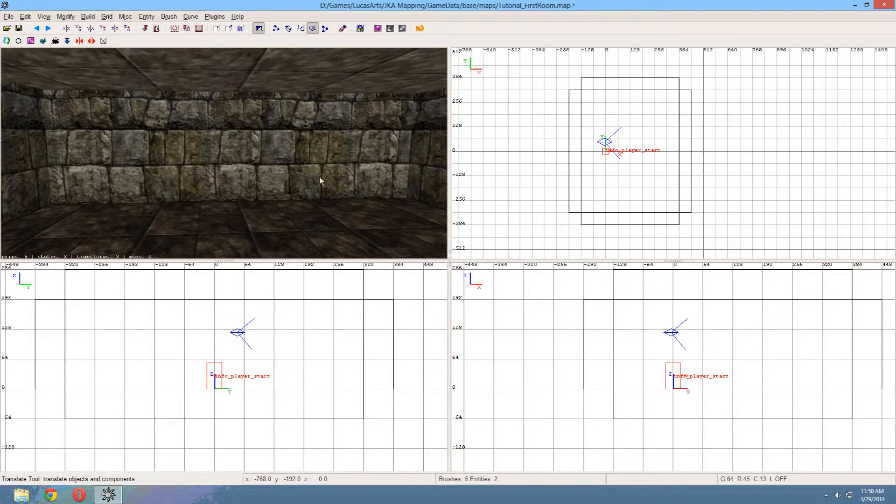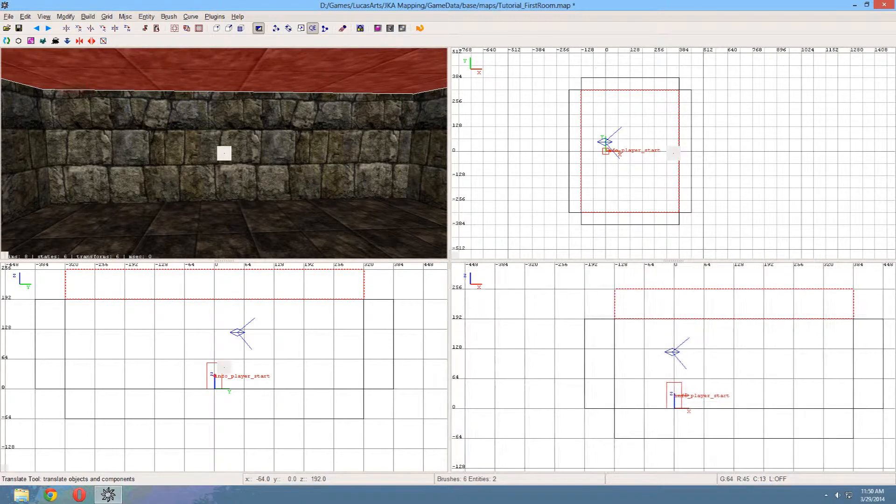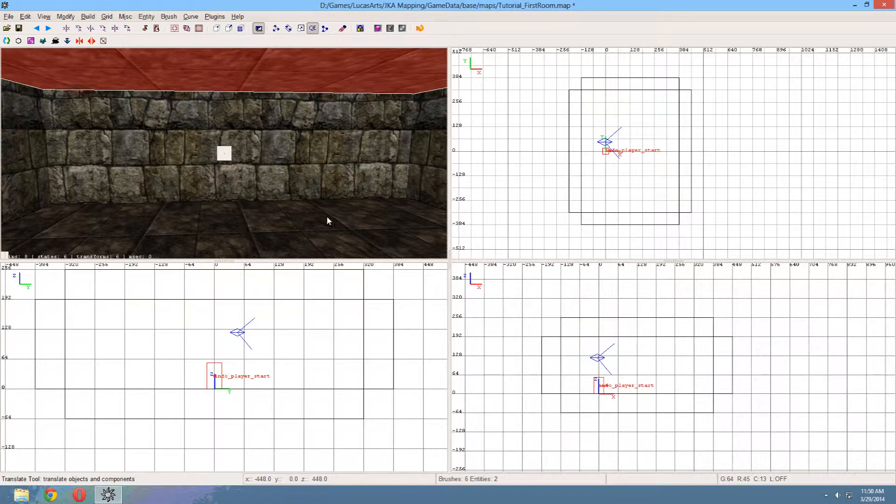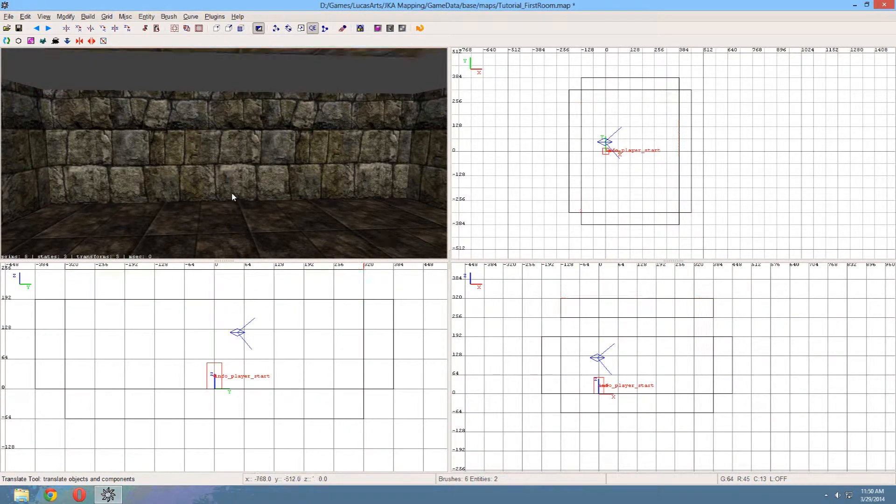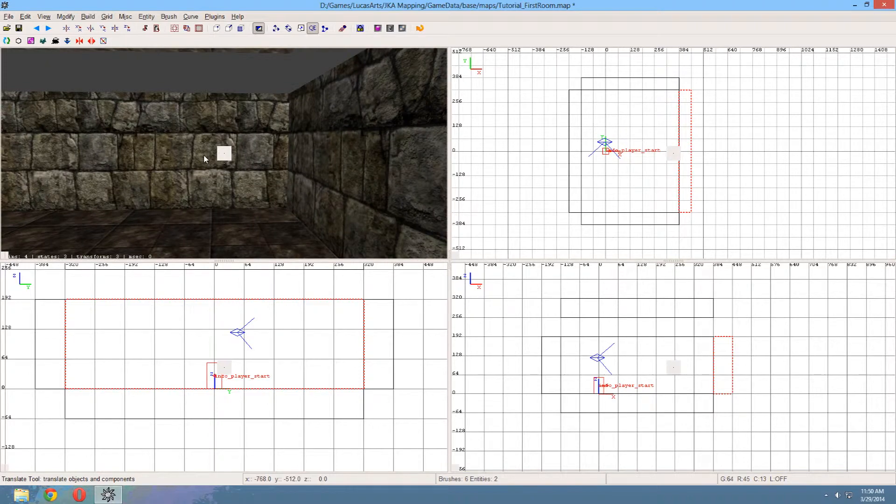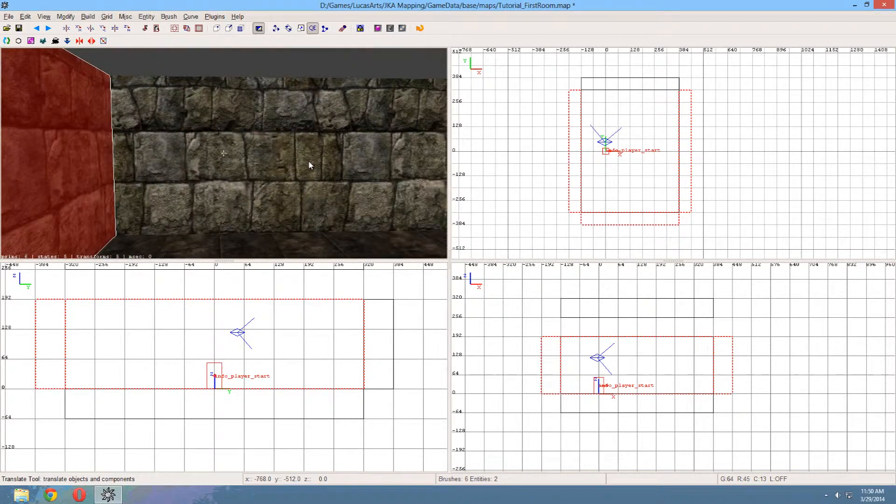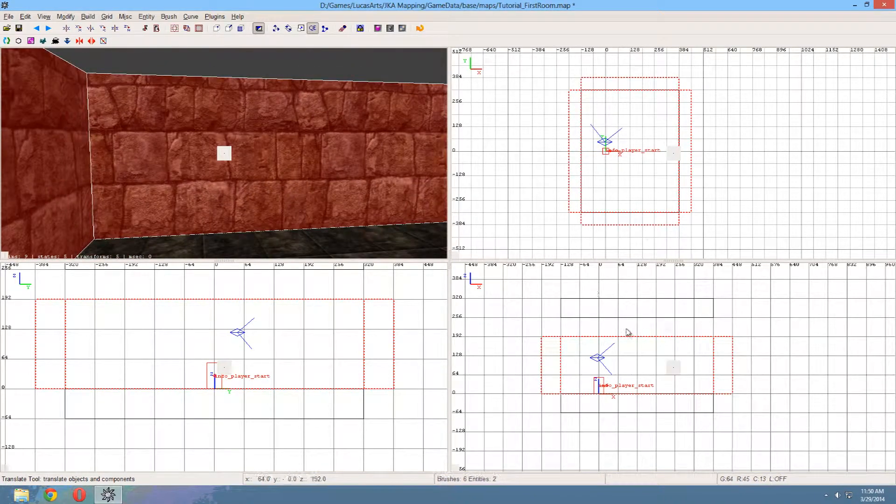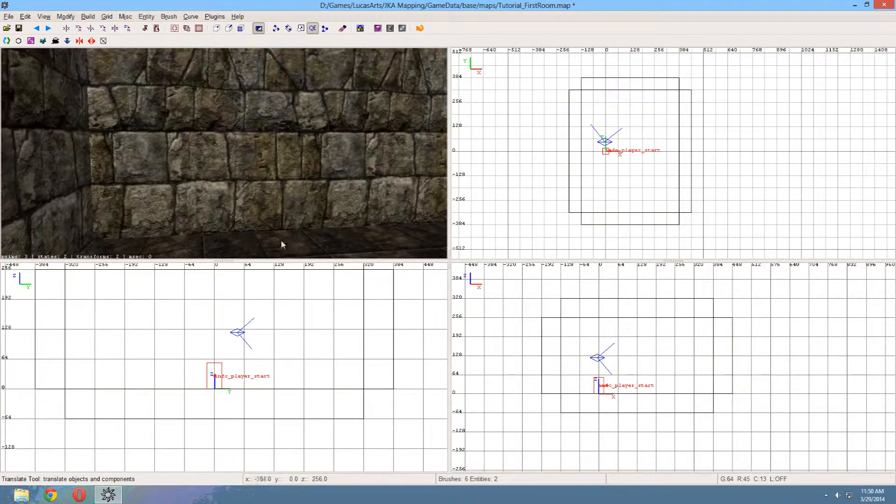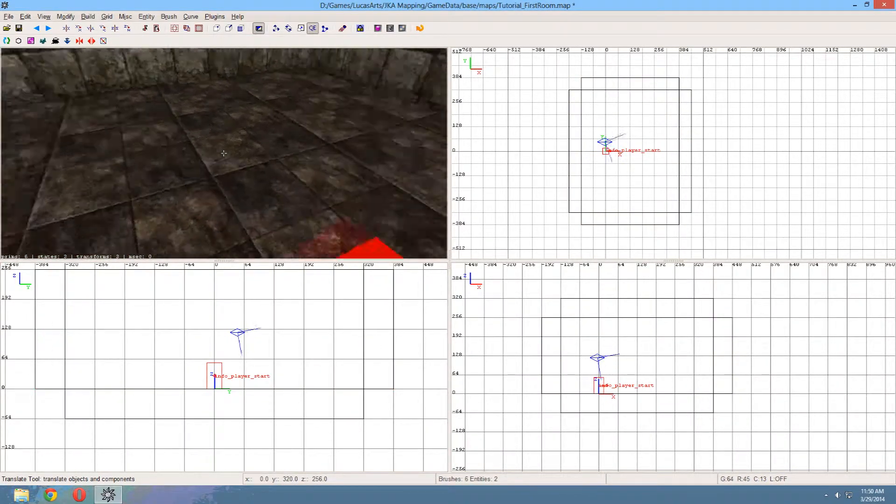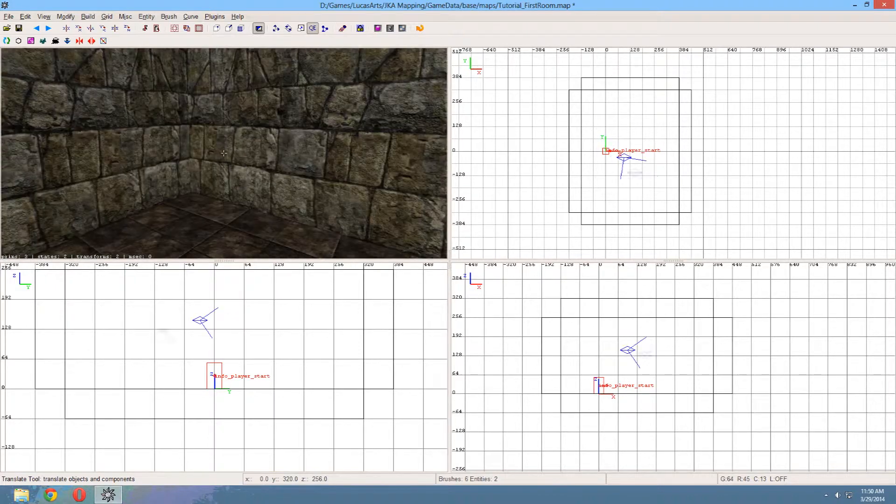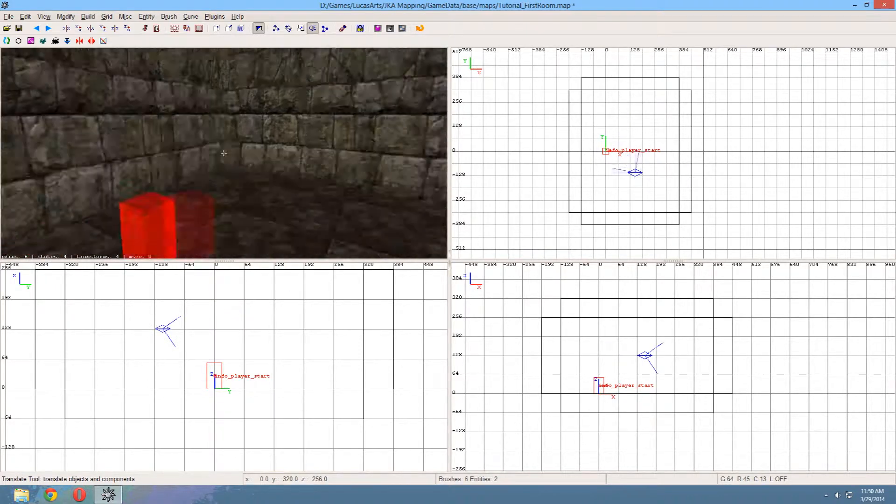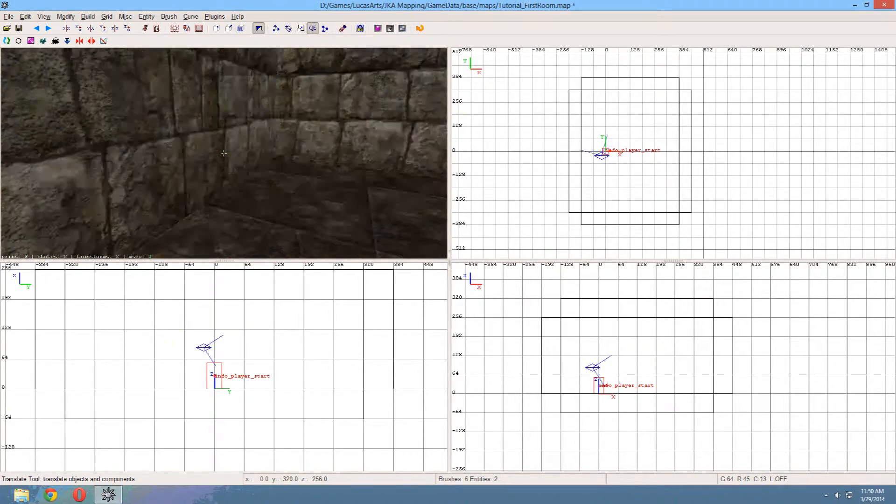And this looks a lot better, but let's actually raise the roof a little bit. One block should be fine. Select all the walls, drag them up, and there we go. Looks a lot better. All right.